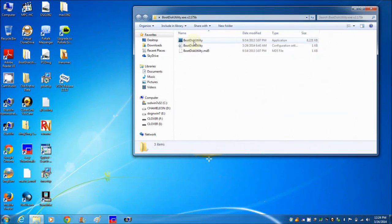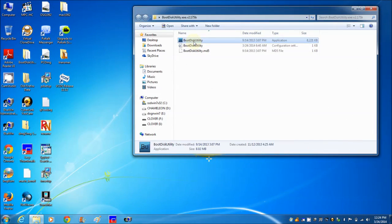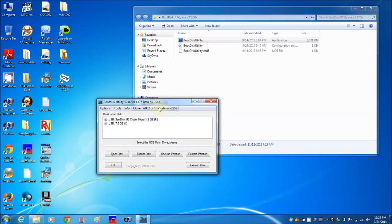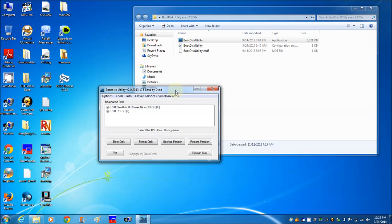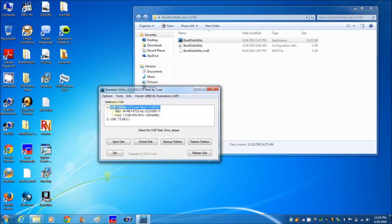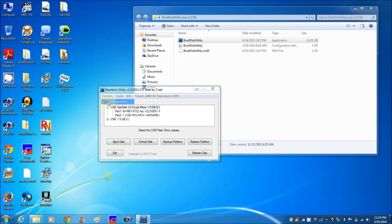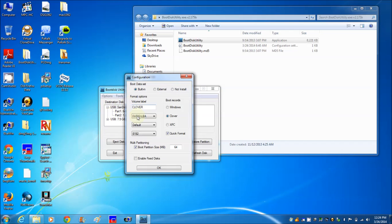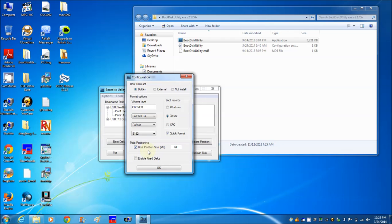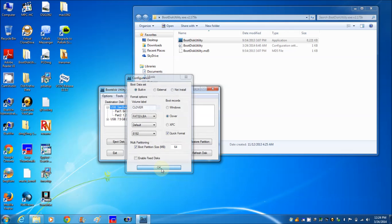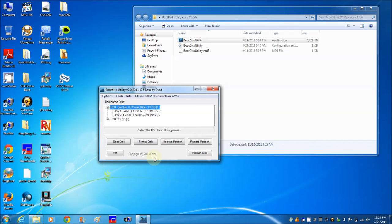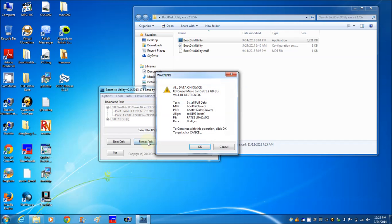This one right here is 2GB - perfect for the base which is 1GB. Here's what we're going to do: option configuration, boot partition size 64, and multi-partitioning. Format.